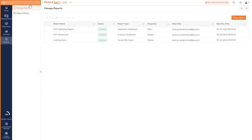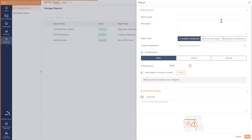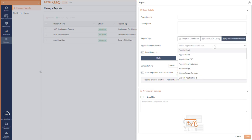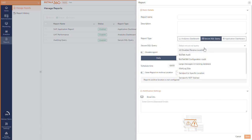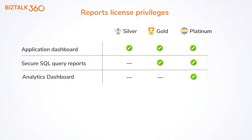The reporting functionality has now been enhanced as a general feature. You can schedule reports for the analytics dashboard, application dashboard, and secure SQL query reports. Report generation for these features is subject to license privileges.